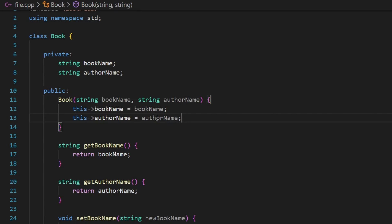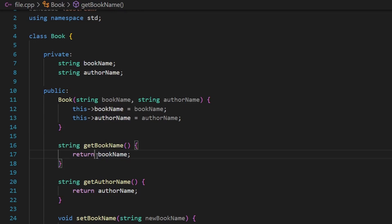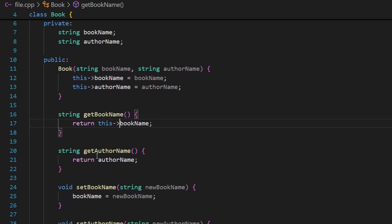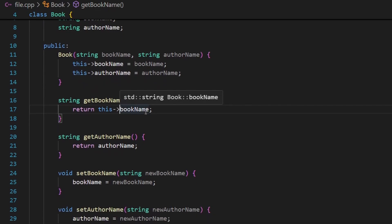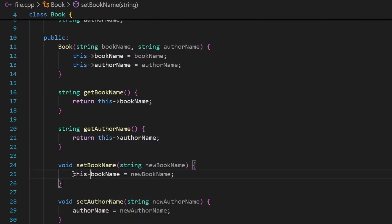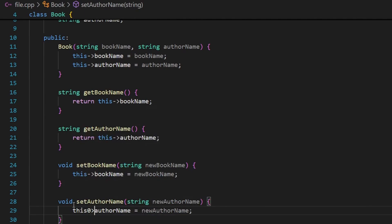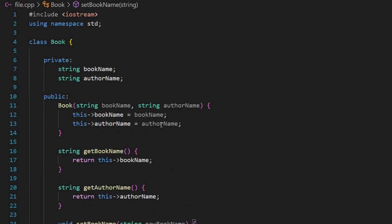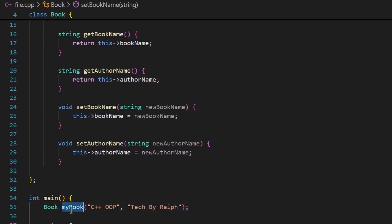You can use the this pointer wherever you want, not only to fix naming conflicts. For example, in the getter functions you can say return this->book_name, meaning you're returning the object's data member. The this pointer is simply a special pointer that points to the current object. I use it all the time because it is very explicit, but you can choose to use it or not.